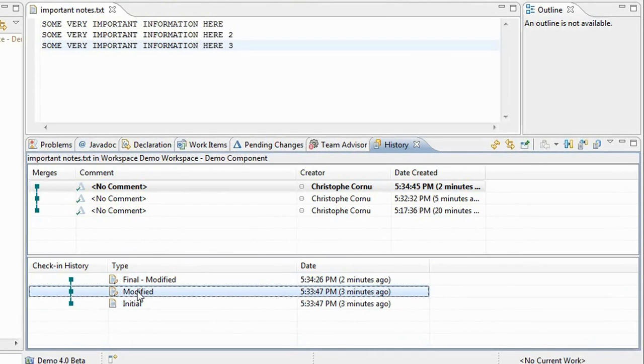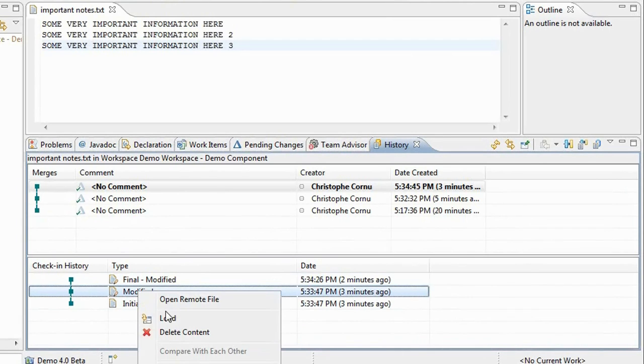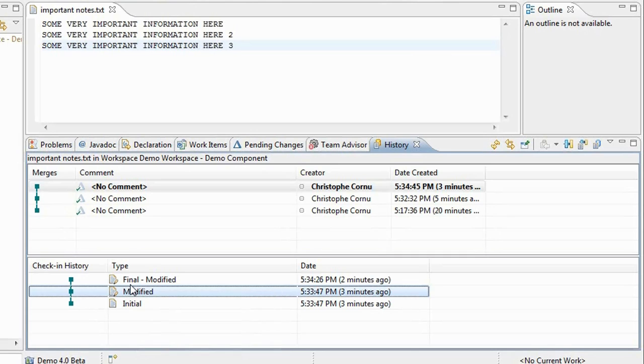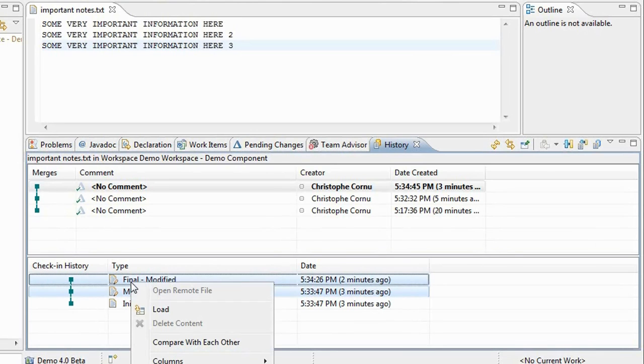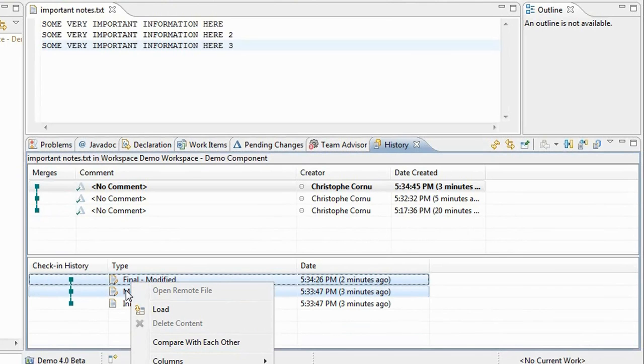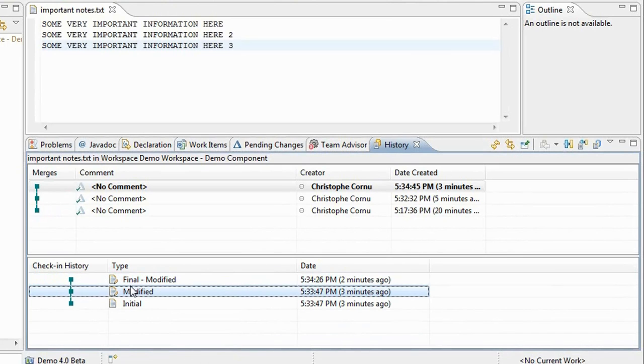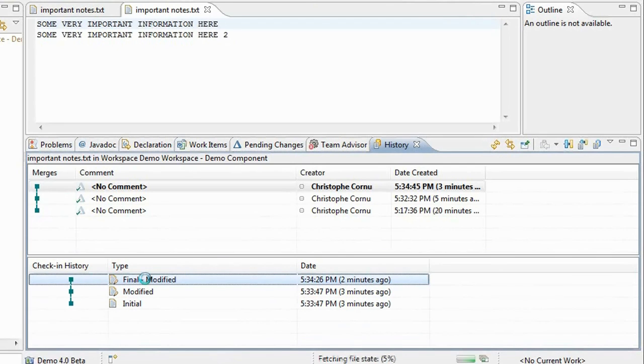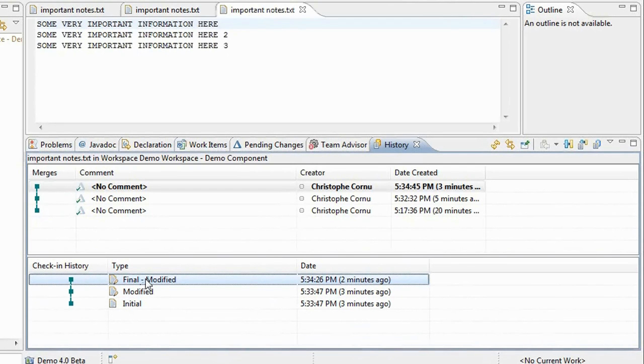In case I had multiple check-ins before the change set got completed, I will also see these intermediate check-ins. Even though as a user typically once the change set has been completed you only care about the initial state and the final state, SCM also remembers the previous intermediate check-ins that you performed in case you want to load them back or compare them.